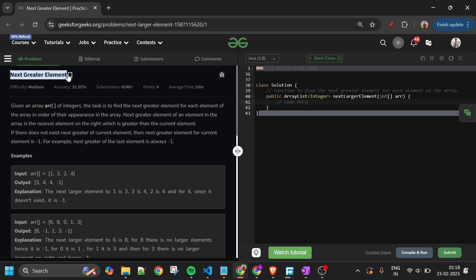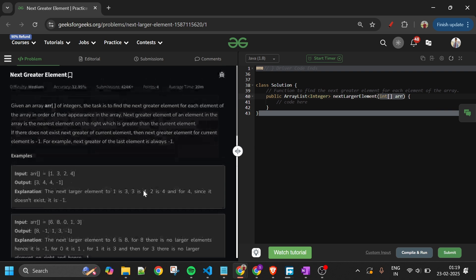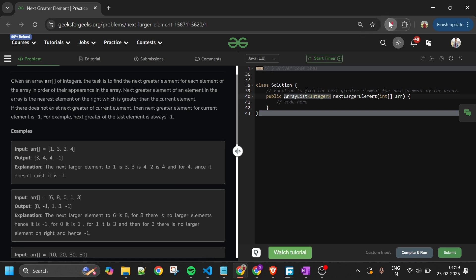Today's problem is Next Greater Element, which is marked as a medium-level problem. We will be given one array `arr` of integer type. The array length can be up to 10^6 and elements can range from 0 to 10^9. We have to return an ArrayList of integers (in Java) or a vector (in C++) where each index contains the next greater element for the corresponding element.